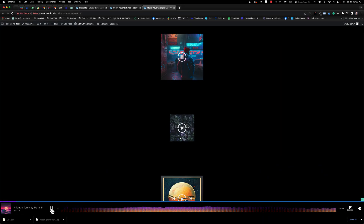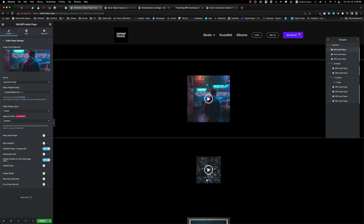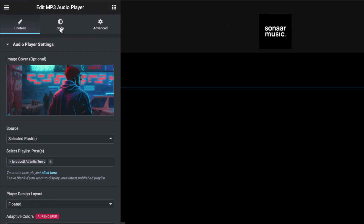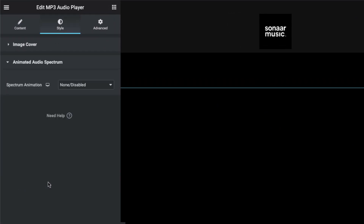This means you can use this feature in various ways depending on your needs. To enable the spectrum on the Elementor Player Widget, simply go to the Player Style setting and select the Animated Audio Spectrum option.